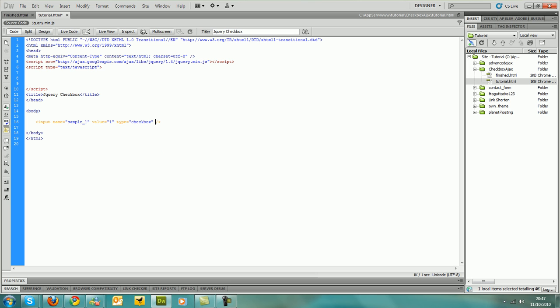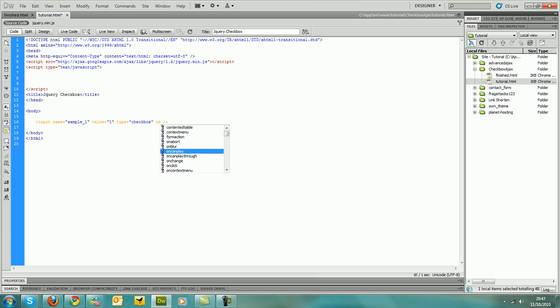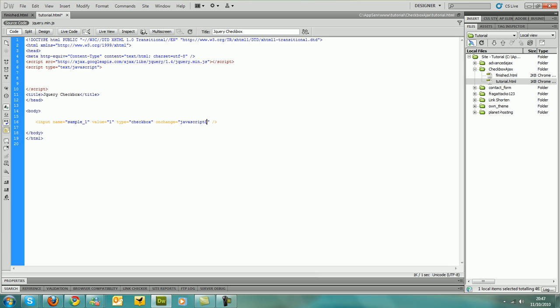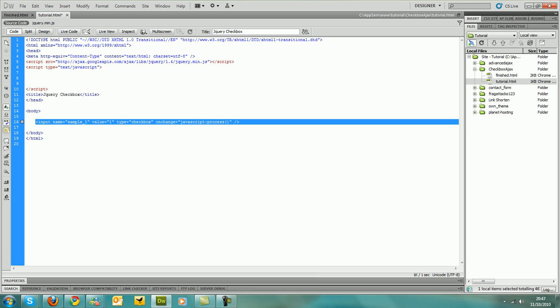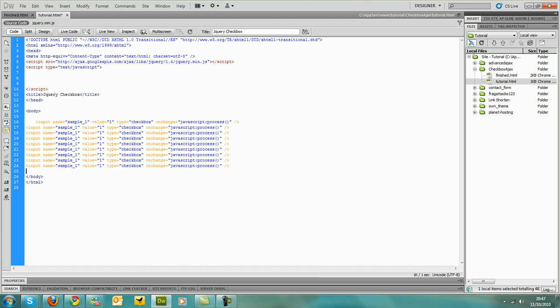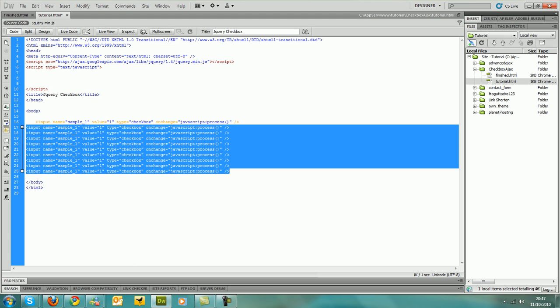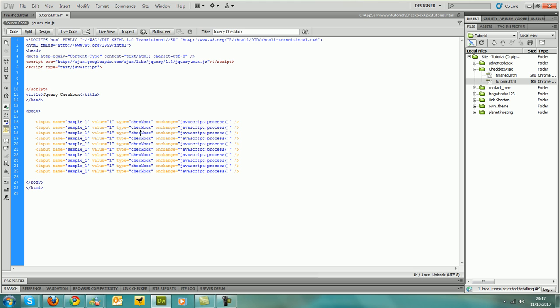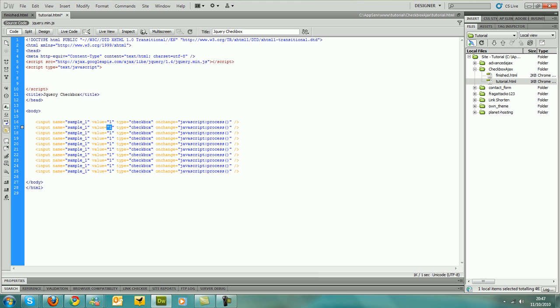And also put onchange equals to javascript and then process and then copy that eight times or so. I don't know how many that was, and change the values accordingly in numbers order. Oh, I've got ten there.